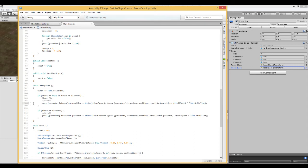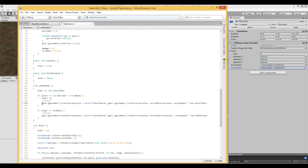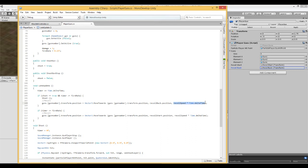One more time, it's saying whichever gun we're using in the array of guns, the position of that, we're going to move it from where it is now to its new position at this speed.